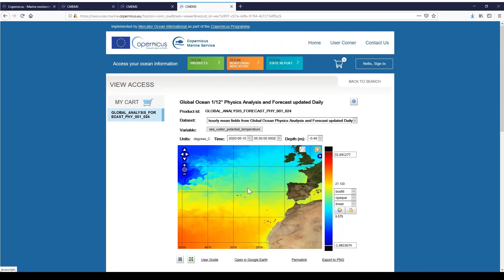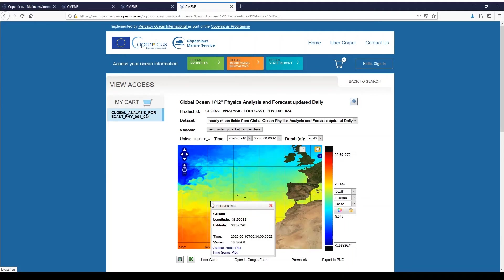To get detailed information about a point, with the hand tool selected, clicking on the data field will bring up further information about the data. You will find the position of your point, the time, and of course the value of the field.